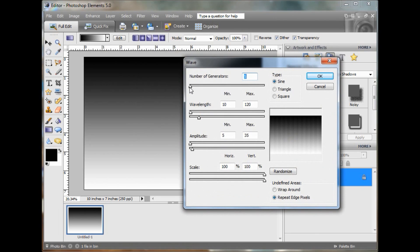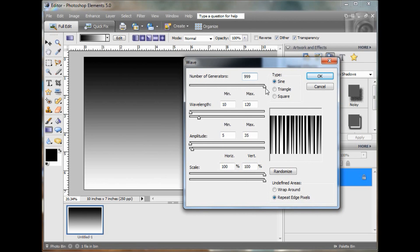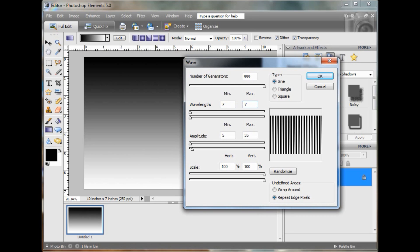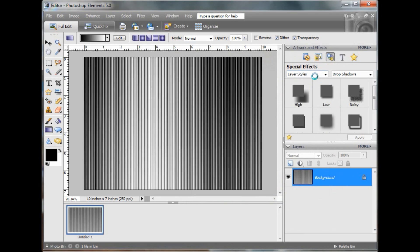I will set this at 999. Set this at 7. This will vary according to how many stripes you want per letter — it's not going to be 7 per letter, but I have it set at about 40 per letter. Okay, so you have your stripes.